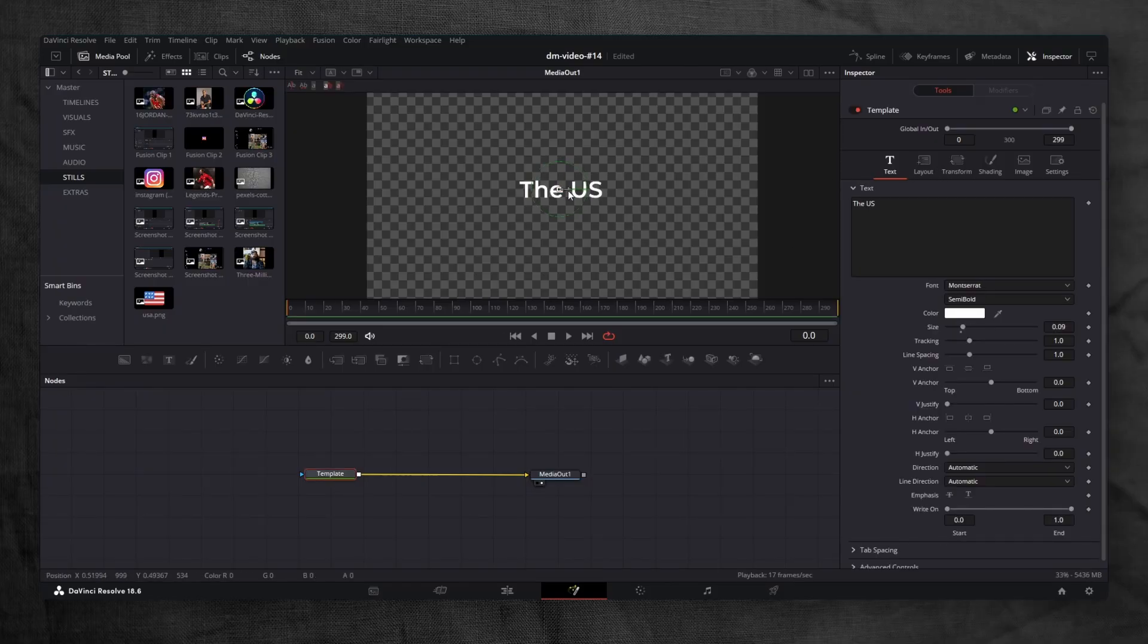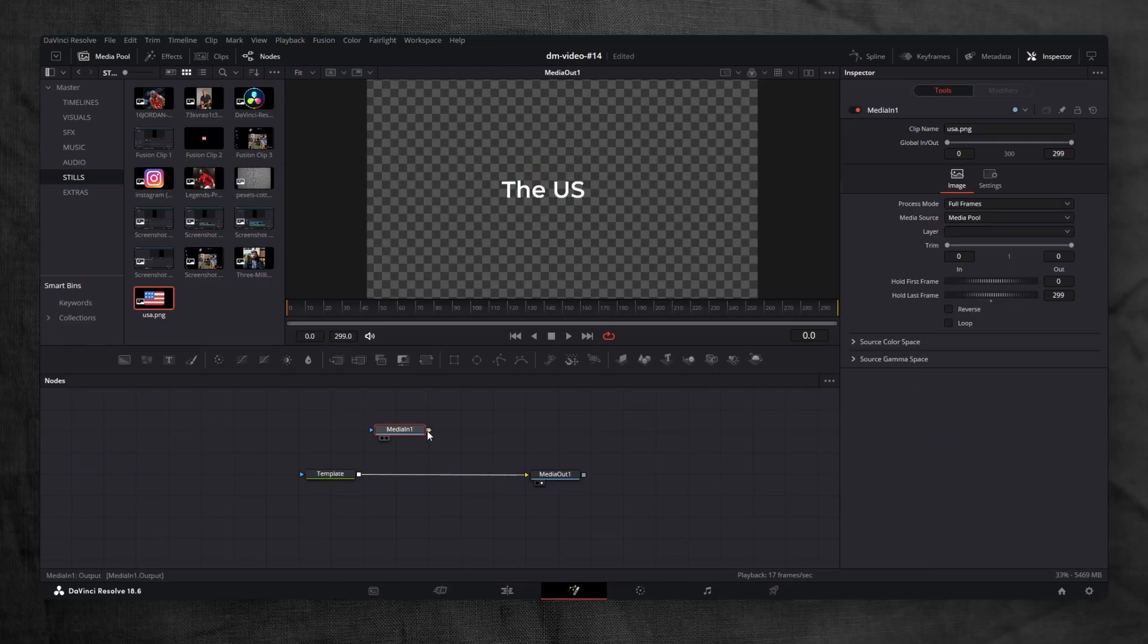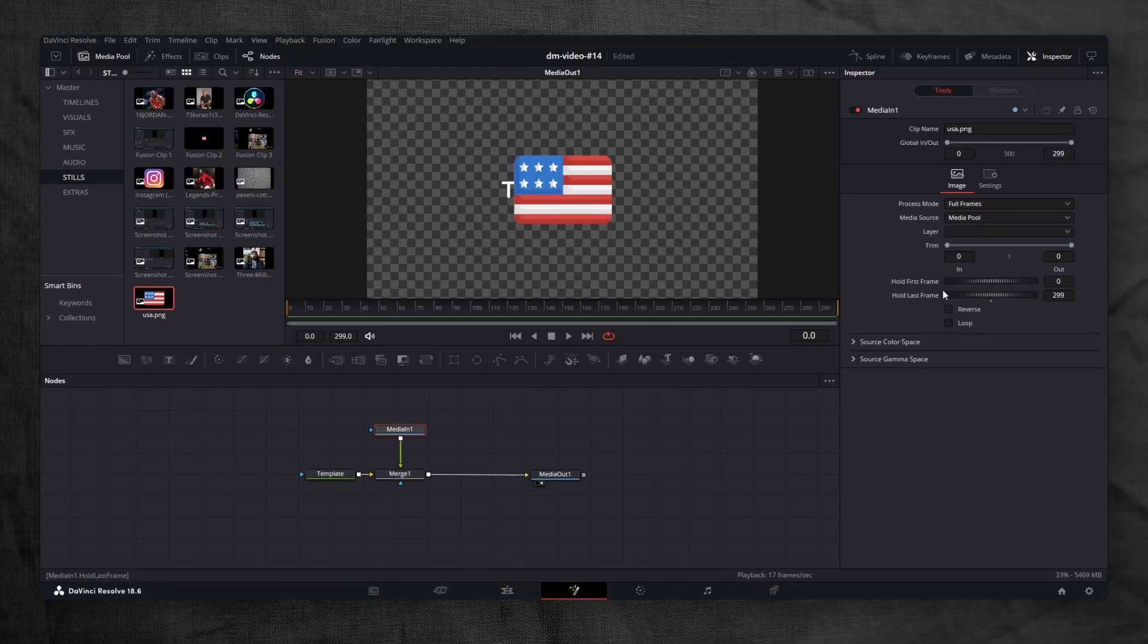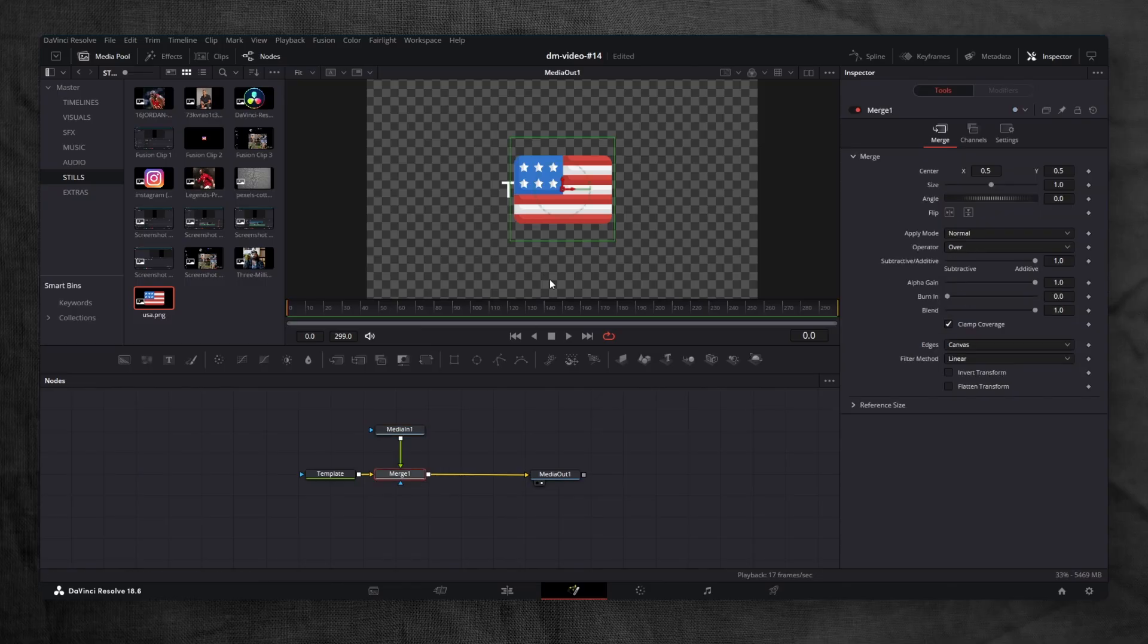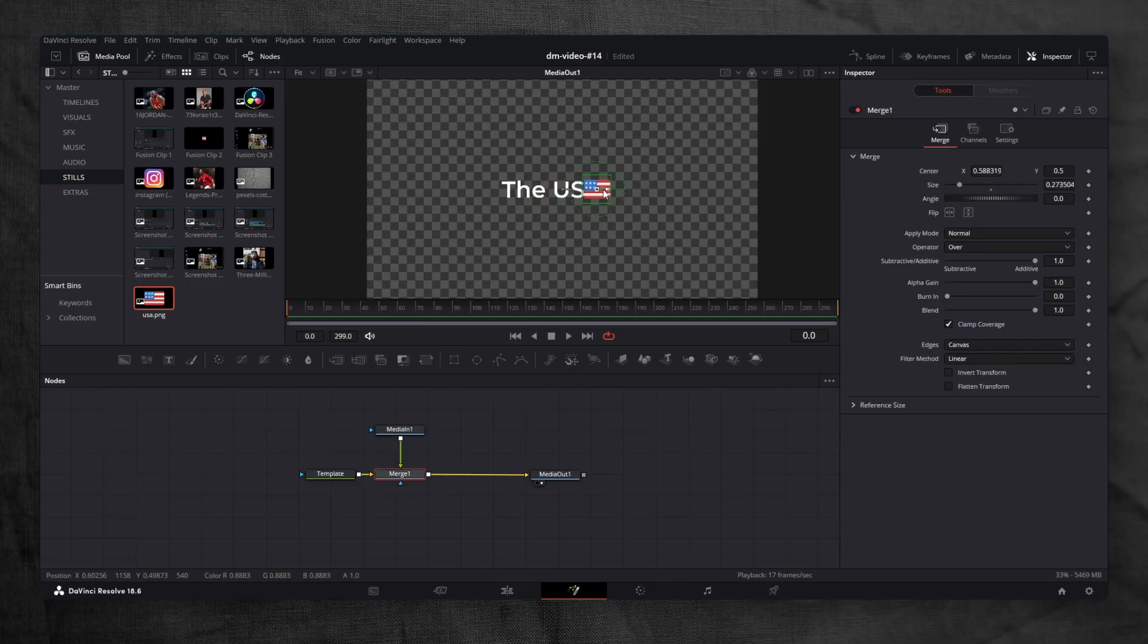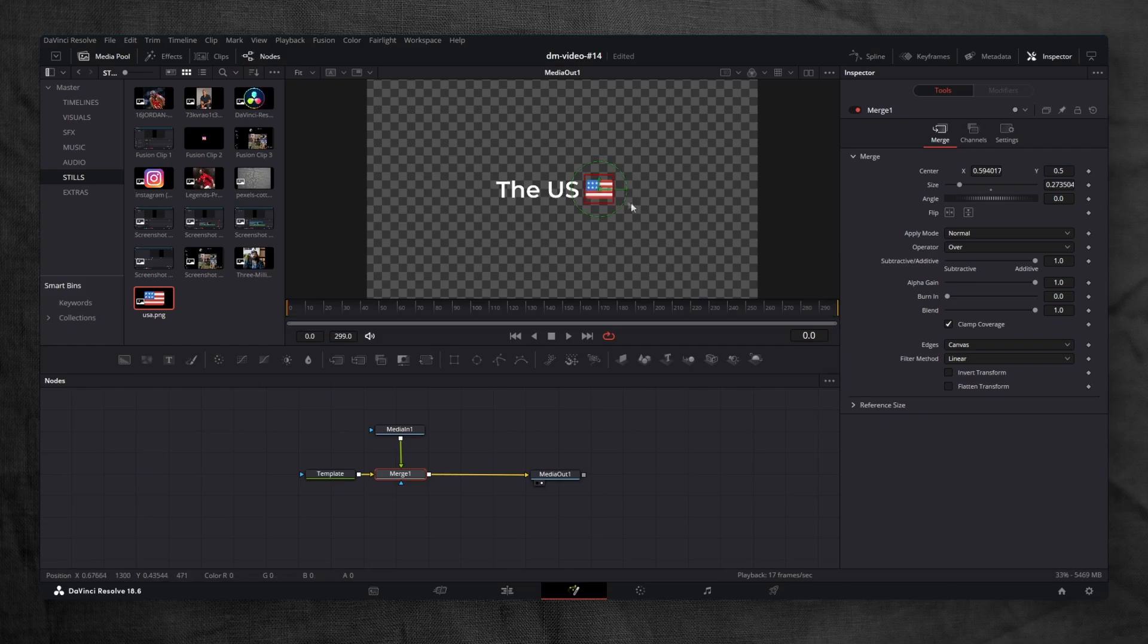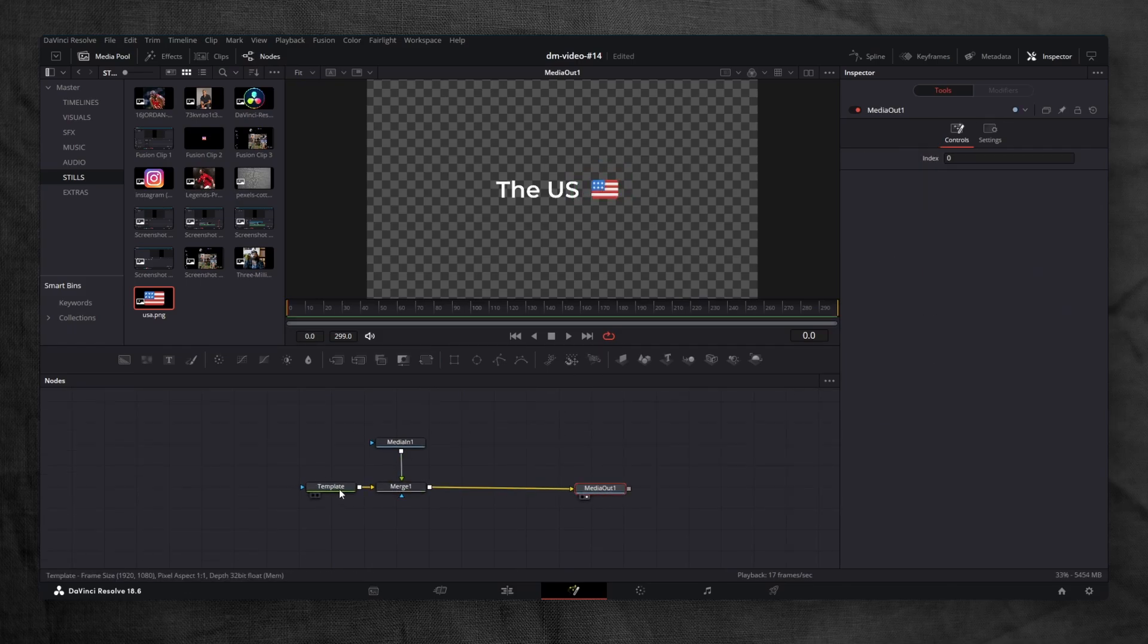Move the text slightly to the left to leave the space for US flag icon. Bring in the flag icon and merge it with the text. In the inspector, make sure to check the loop box so the flag doesn't disappear randomly. Resize and reposition everything until it looks balanced.